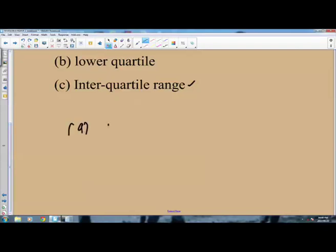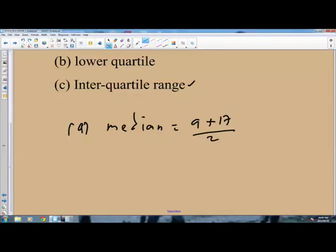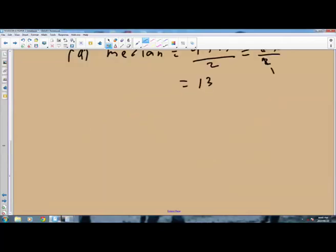The median equals 9 plus 17, divided by 2, because there are two of them in the middle. 9 plus 17 is 26, and 26 divided by 2 is 13. So the median is 13. That answers part A.